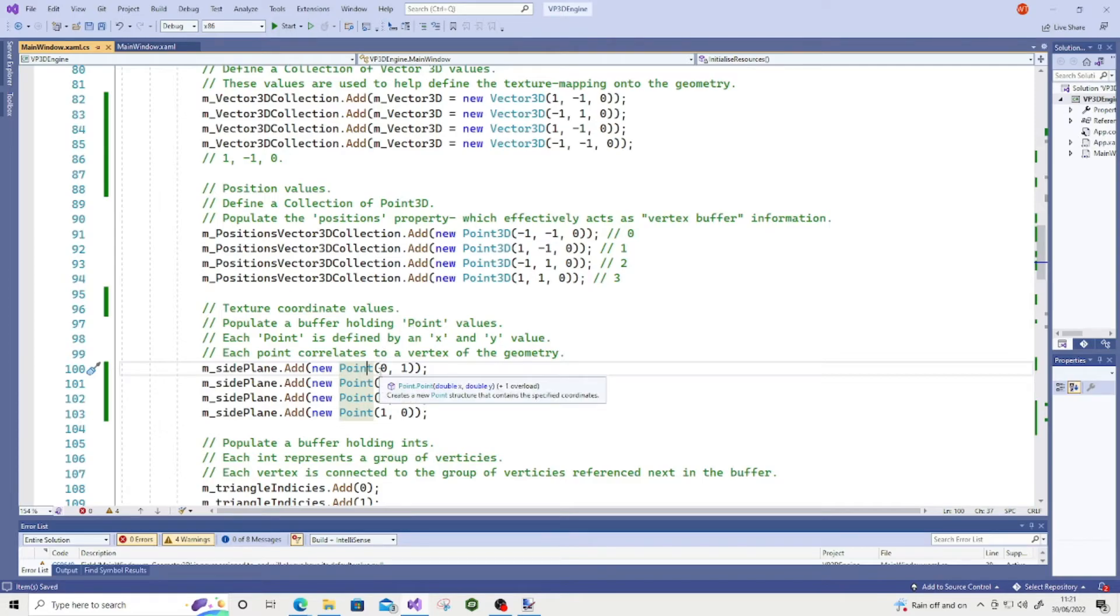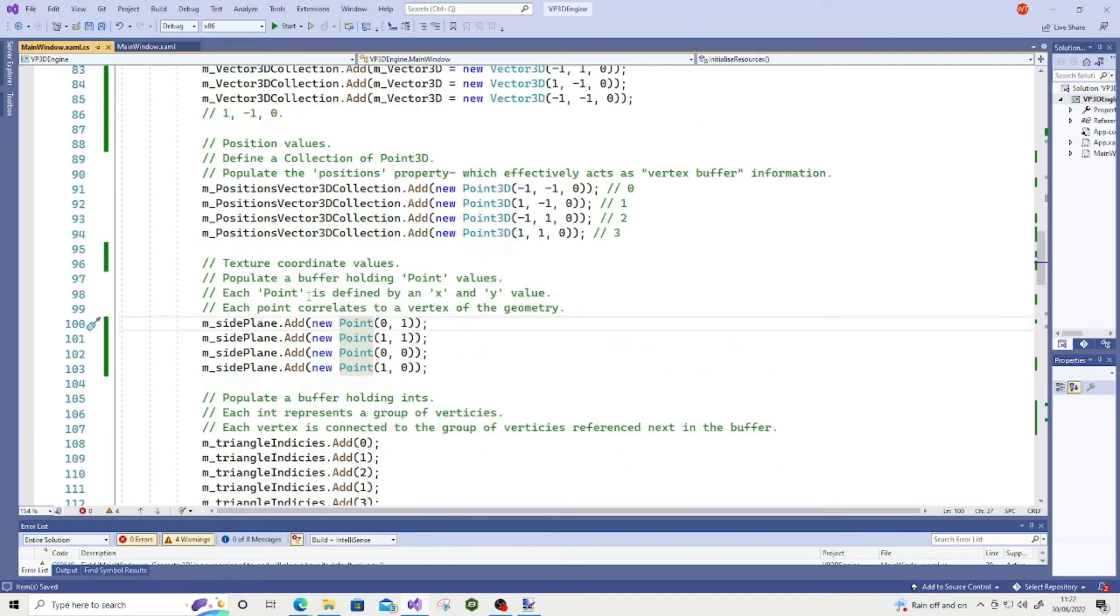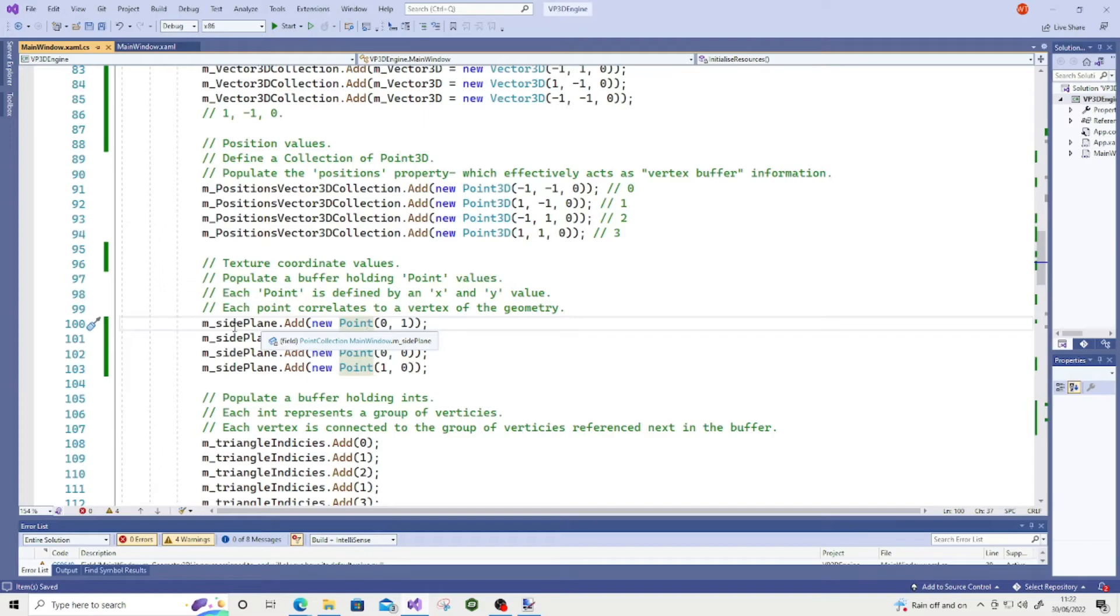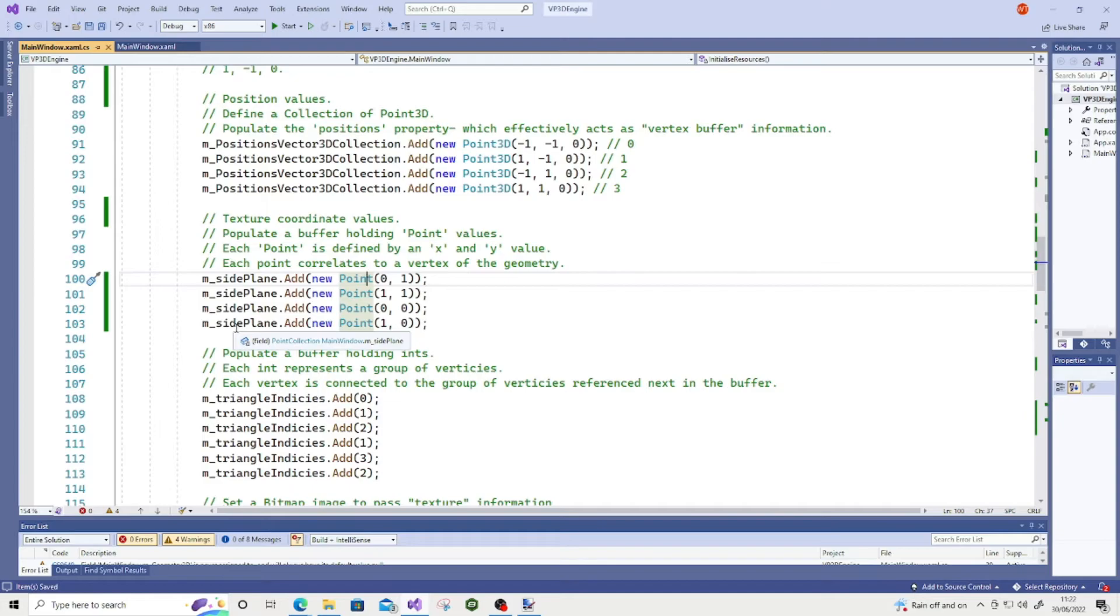And I believe this works in tandem with the triangle indices. Because if you don't have the texture coordinates defined or the normals, one of the two. It does describe this on the MSDN documentation, by the way. But you have triangle indices defined.